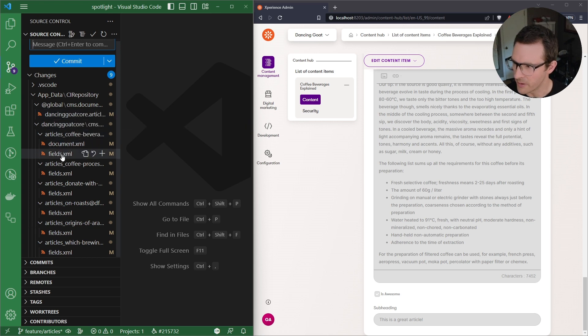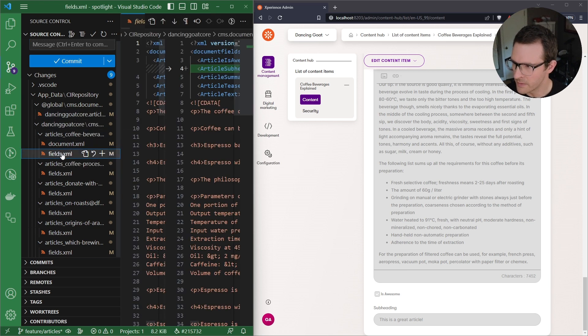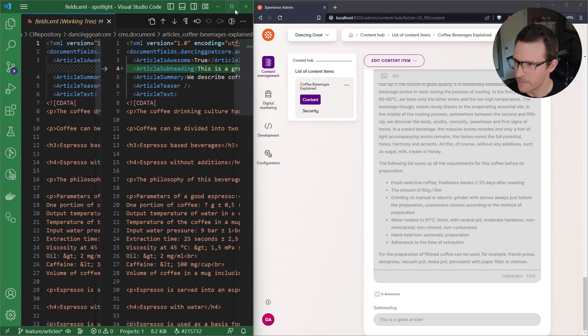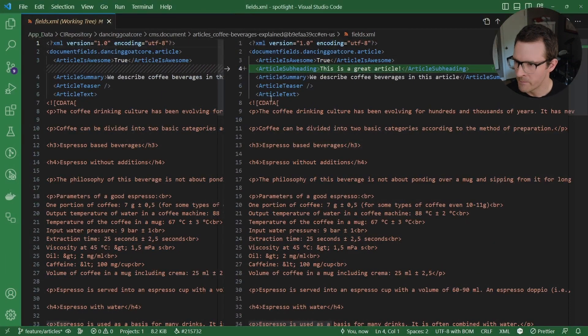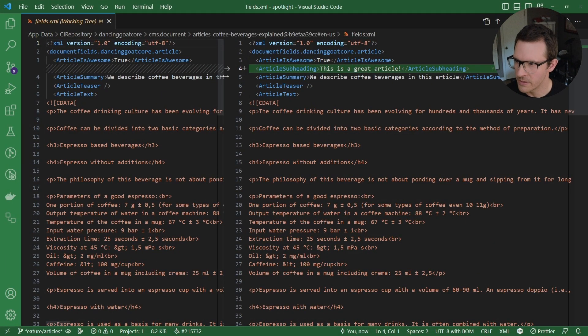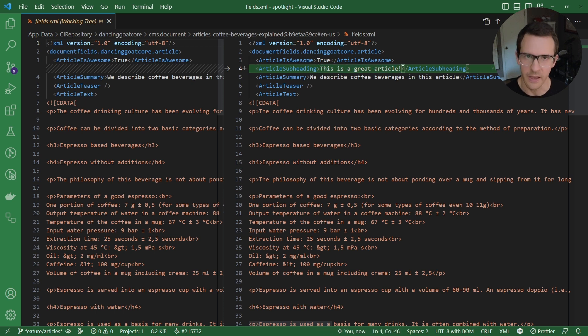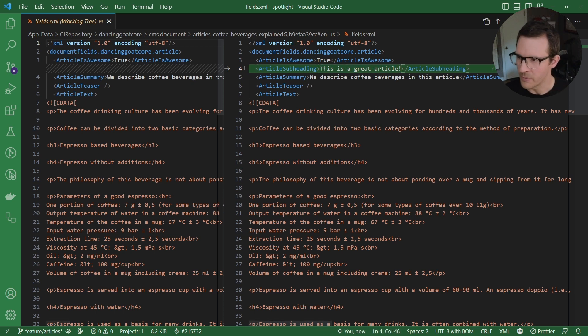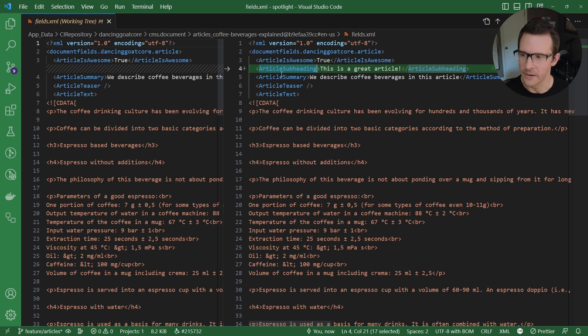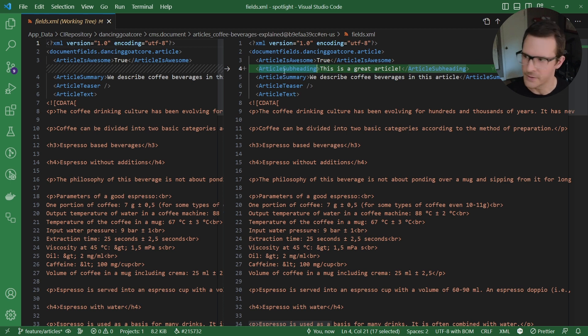So I can open up one of these, for example, and we can see that this article has a new subheading. This is a great article. So there's that content that I added, but we also see that there's a new subheading element here, which represents the schema change.